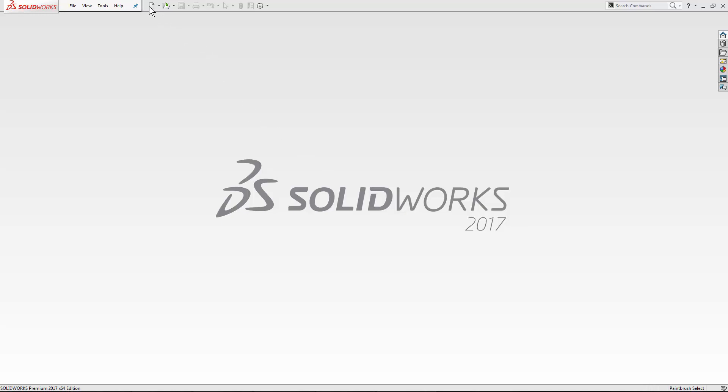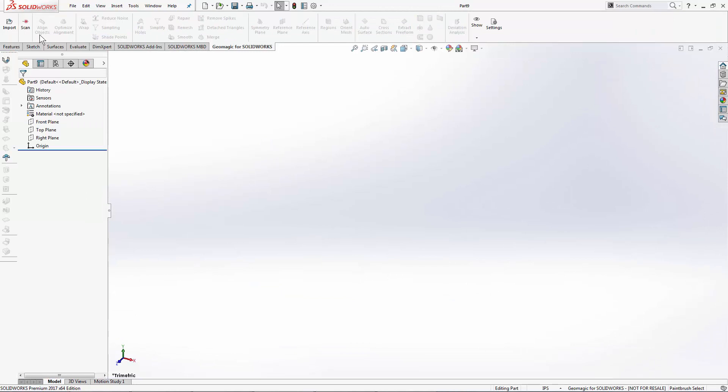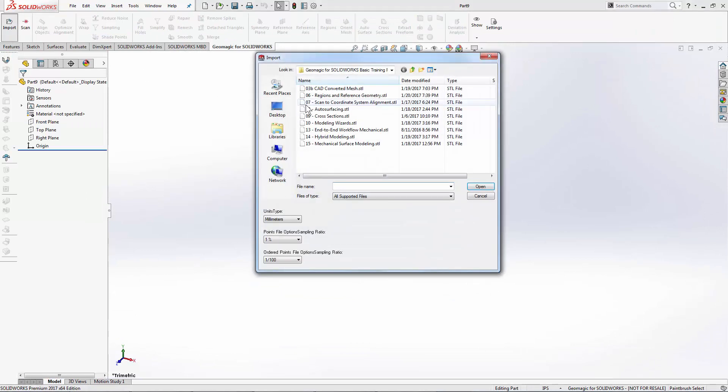We'll start this lesson by creating a new part file and using the import tool in the Geomagic for SOLIDWORKS tab to bring in number eight, autosurfacing.stl.